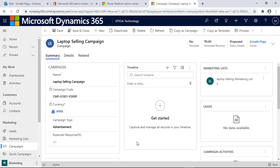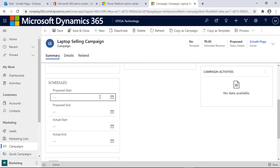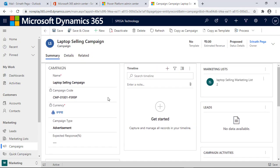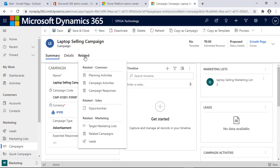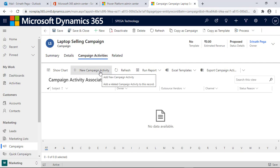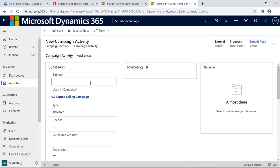My campaign is created. I'm leaving the proposed start and proposed end date — these are simple fields for when you want to run the campaign. Now we need to create activities for this campaign. Go to Related, click on Campaign Activities, then click New Campaign Activity. It's asking for a subject — give the name, then click Save.